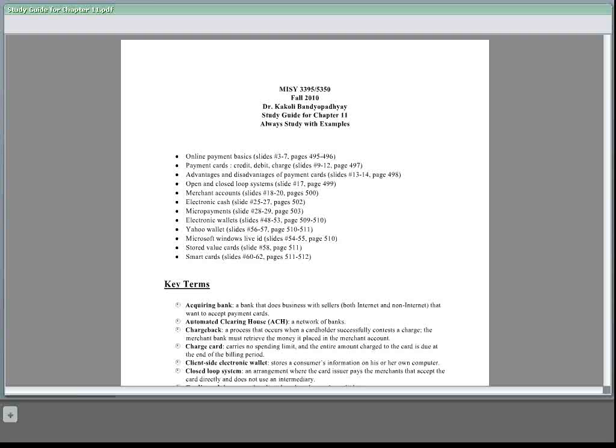For example, payment cards, electronic or eCash, software wallets, and smart cards. And also there are four ways to purchase items: you can pay by cash, by checks, through credit cards, and through debit cards.